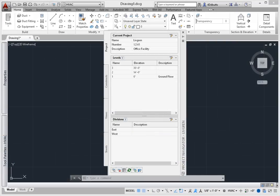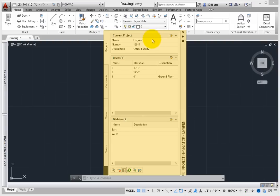The top level of this drawing management system is the Projects tab. This is where the Project Manager, or CAD Manager, defines the parameters of a project. It's divided up into three sections – the Current Project, Levels, and Divisions.